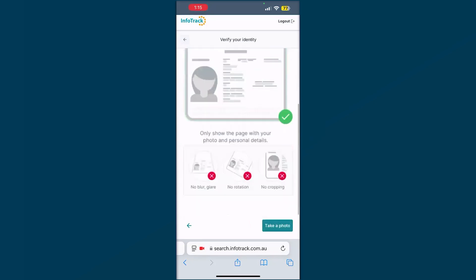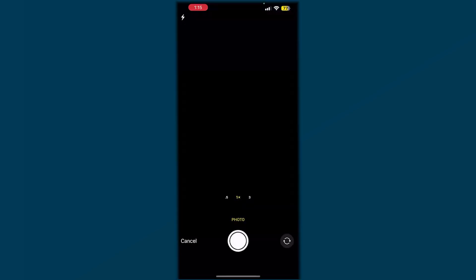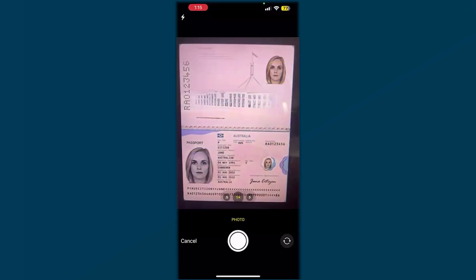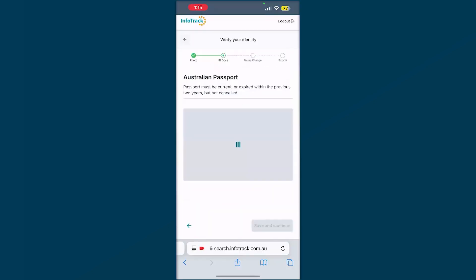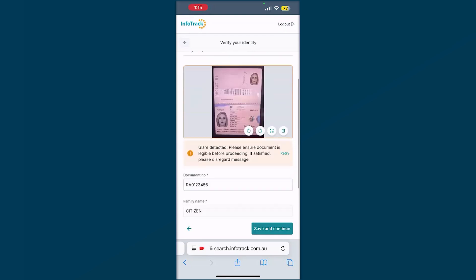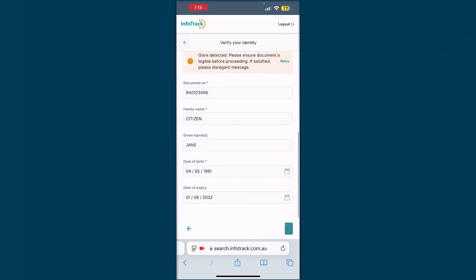Again, some clear steps, just some suggestions on how to take the best photo. And then we will take or upload that particular photo of that ID. Get into any information that may not be pulled through. Make sure it's good quality photo and continue on.